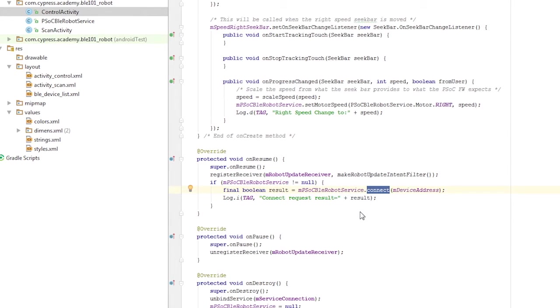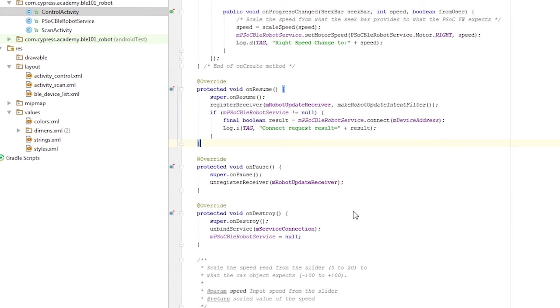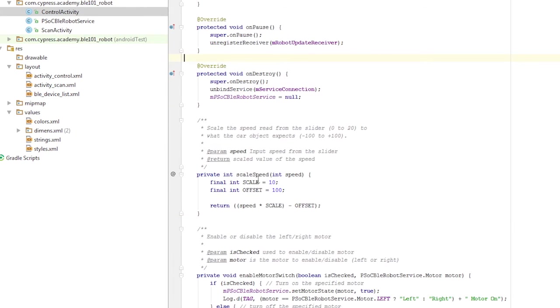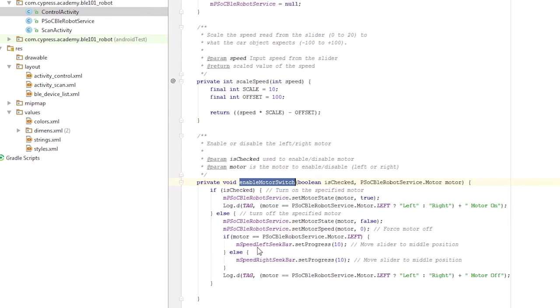The other methods such as onPause and onDestroy are also created to clean up the resources as they're no longer needed when the application exits or the task is switched out. A couple of other helper methods are created to handle some of the tasks that were needed to control the robot.